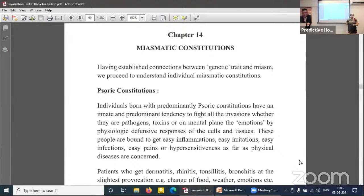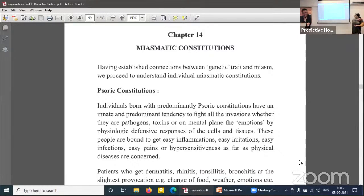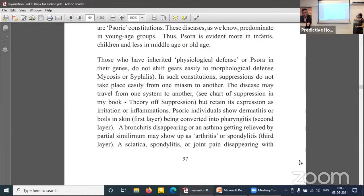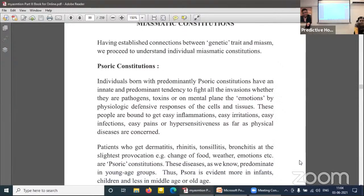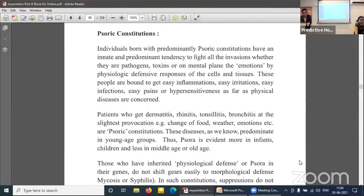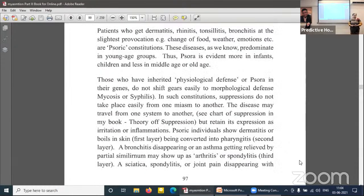The body will always try to resolve and defend against whatever pathogen or toxin has affected it, giving its response in the form of inflammation. We will see diseases on the skin layers, tonsils, or bronchus — all in the form of inflammation. Patients who get dermatitis, rhinitis, tonsillitis, bronchitis at the slightest provocation — change of food, weather, or emotions — are psoric constitutions. These diseases predominate in young age groups; psora is evident more in infants and children.